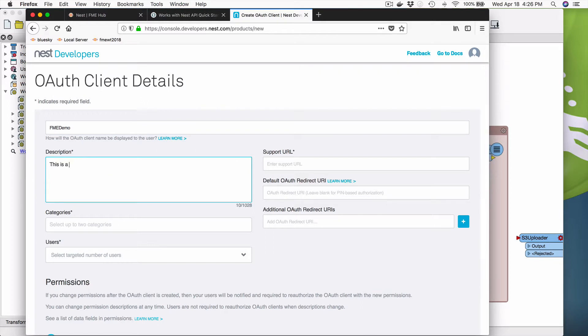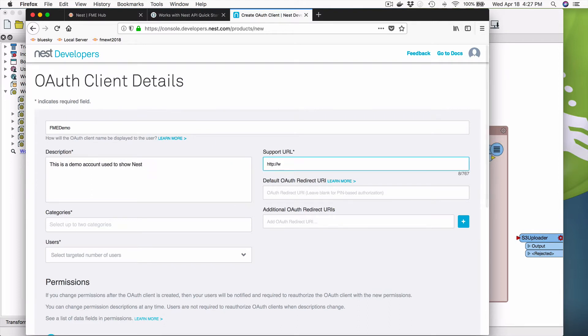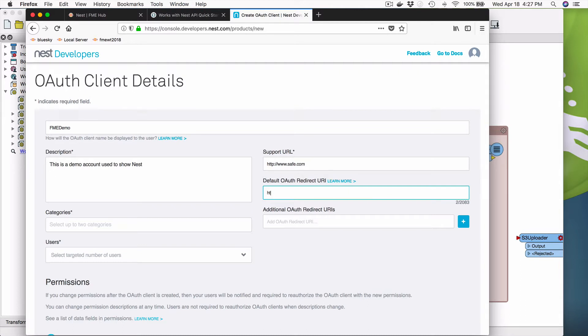This is a demo account used to show Nest. Okay. And the support URL, put whatever you want there, it's not called back. Direct OAuth URI. So in this case, we're going to say local host. Okay. Because we're going to call it from desktop, and on desktop you put local host.